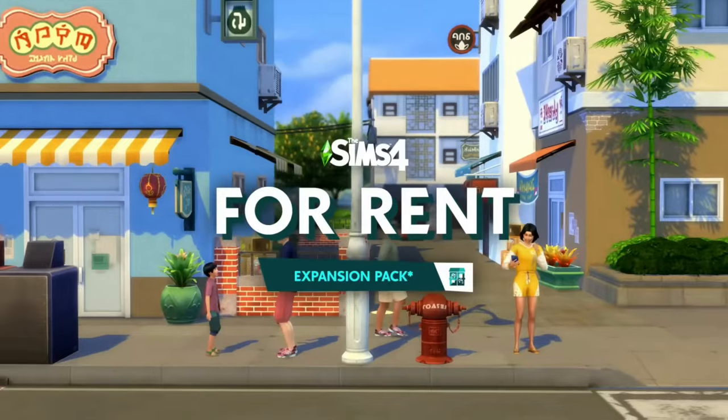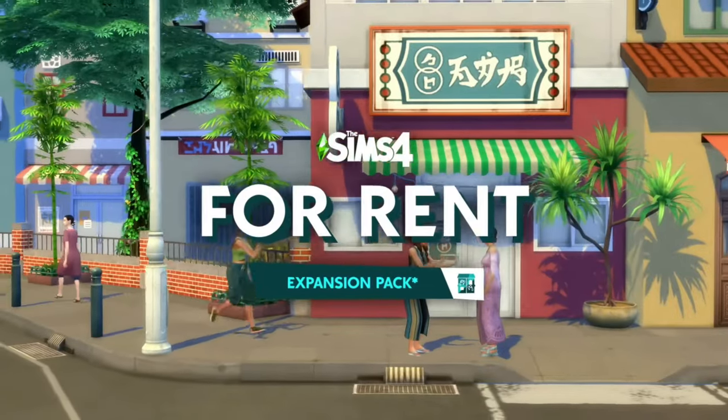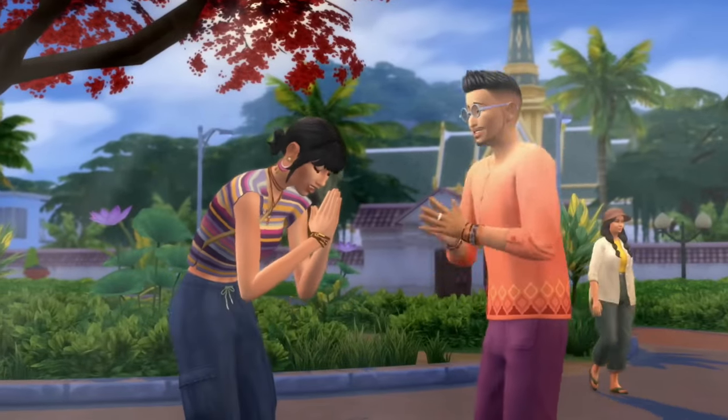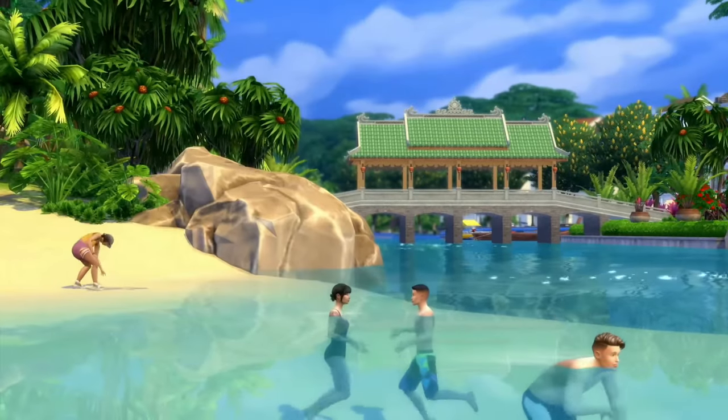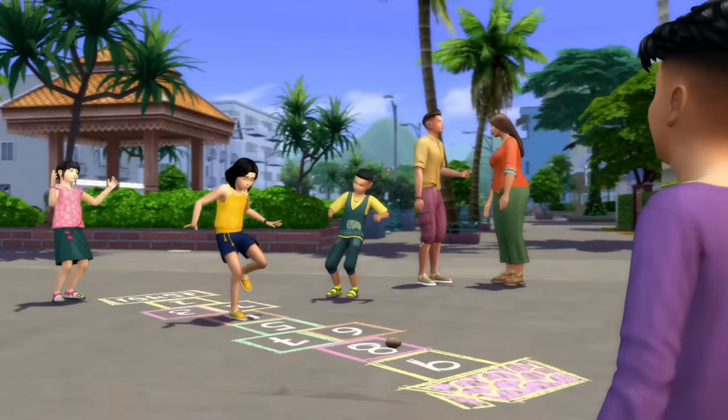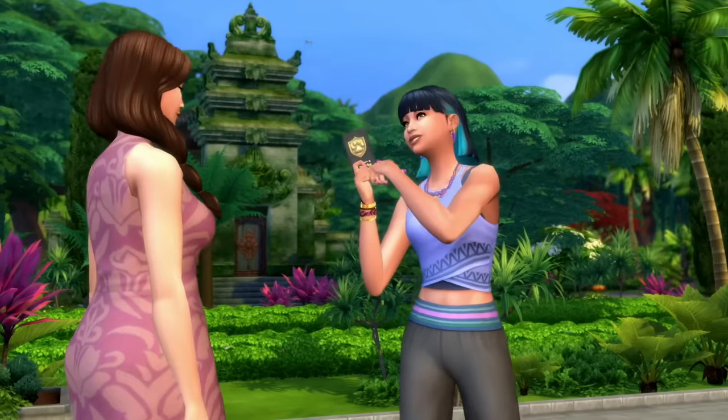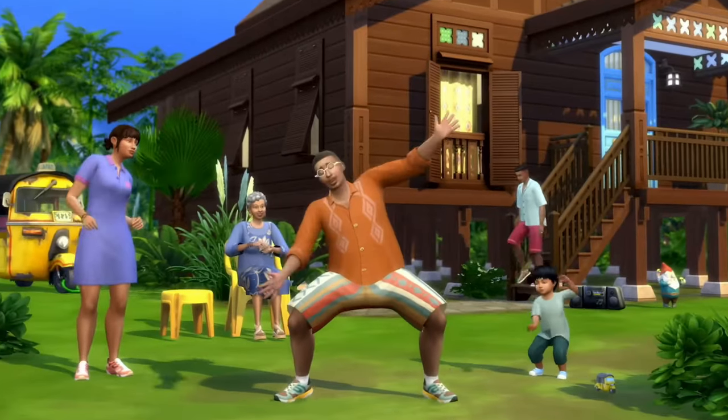Hi everyone, welcome back to my channel, or welcome if you are new. My name is LaDiamond, and today we're going to be quickly discussing how simmers are feeling and what they're saying about the new upcoming life simulation game, Inzoi.